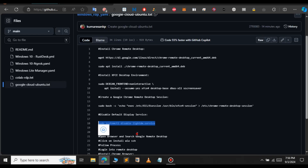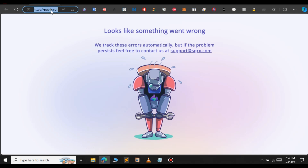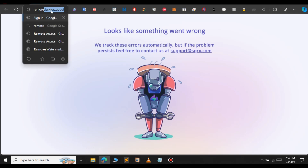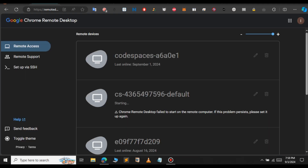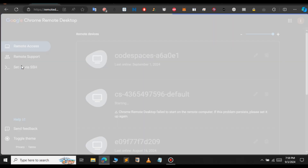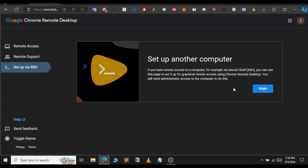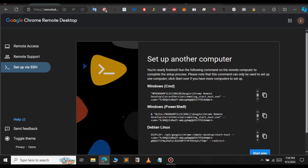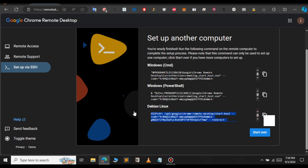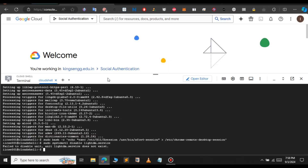Next, we need to go to the remote desktop. In the search bar, type remote.desktop.google.com — I will provide the link in the description as well. After you go to this website, click on Setup, then select Begin, click Next, and select Authorize. Here, we need to copy the debian-linux command shown on screen and copy it.